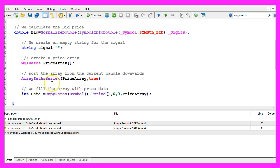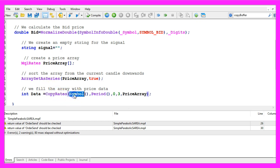And now we need to fill the array with price data. That is done by using copy rates for the current symbol on the chart and the currently selected period.